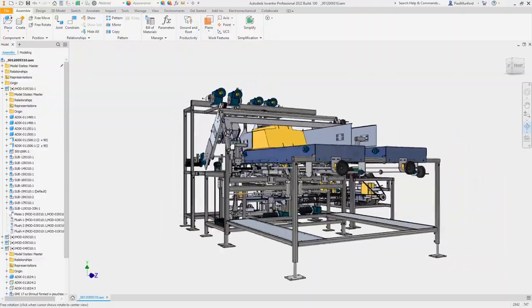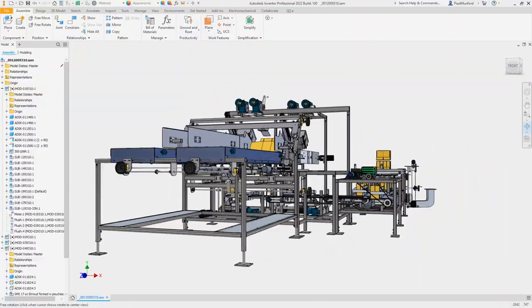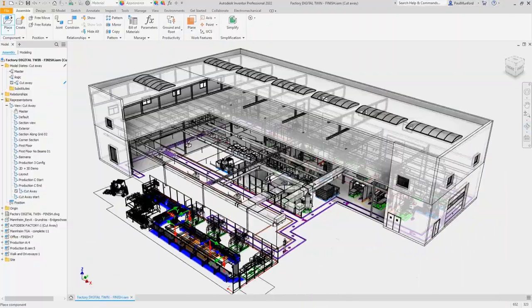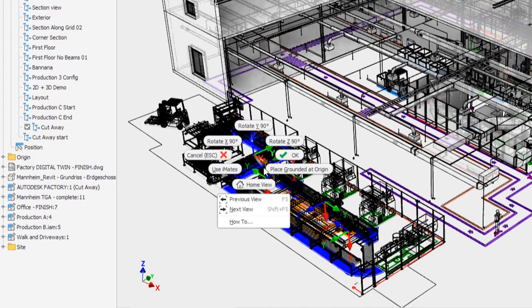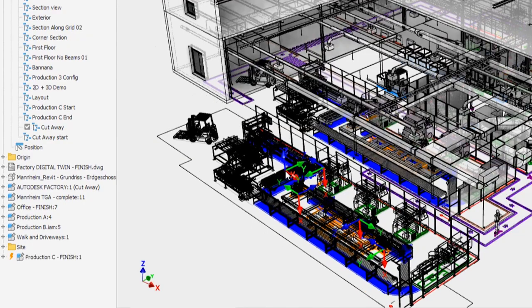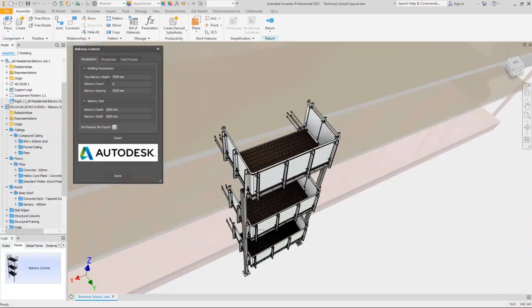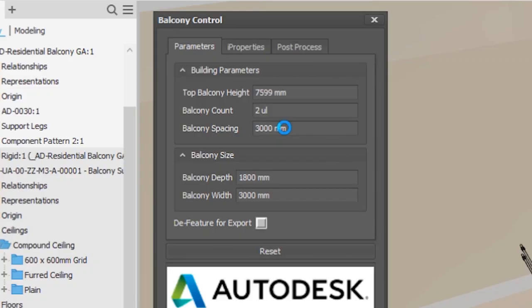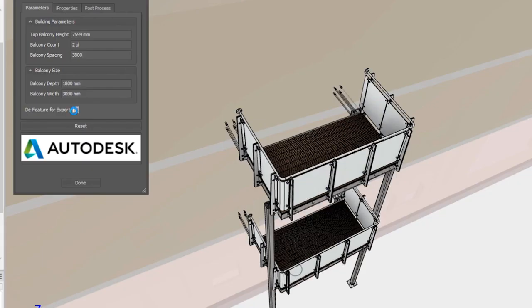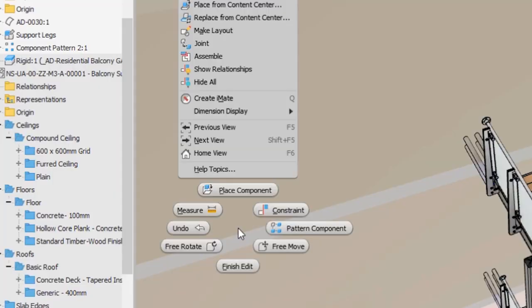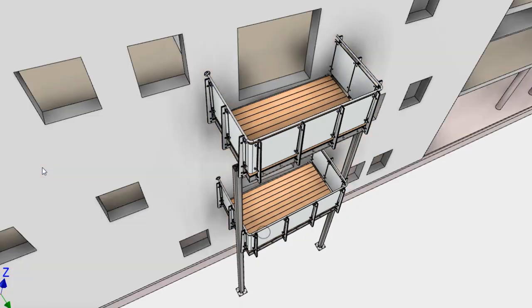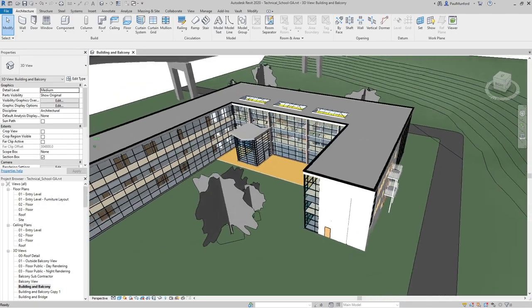Whether you are designing industrial machines, complete production systems, or custom fabricated designs for BIM, Inventor delivers the tools needed to get your projects to production faster.